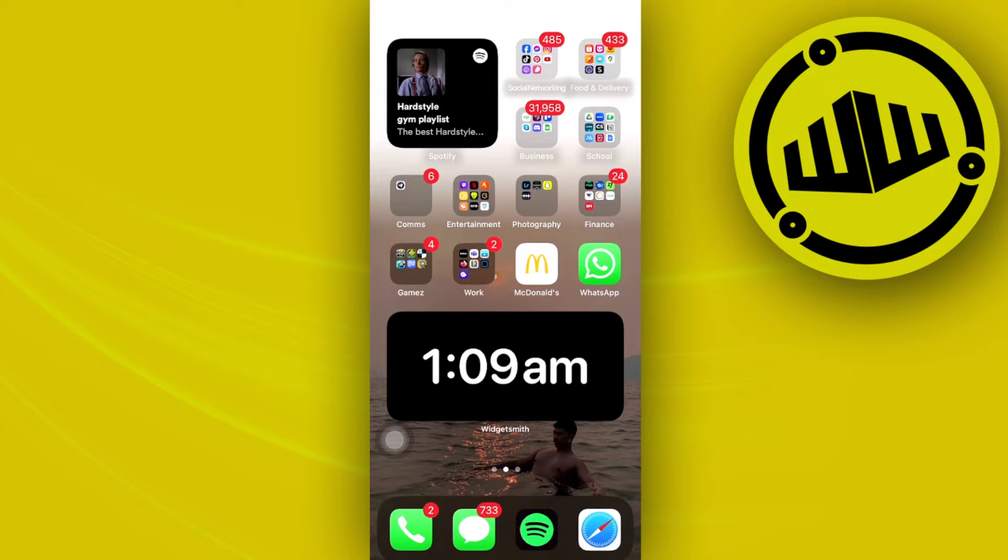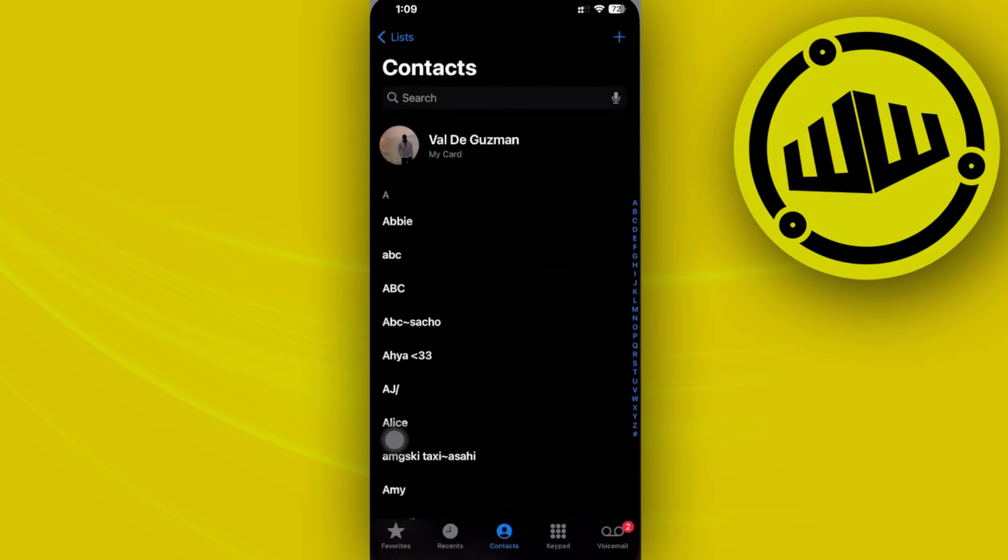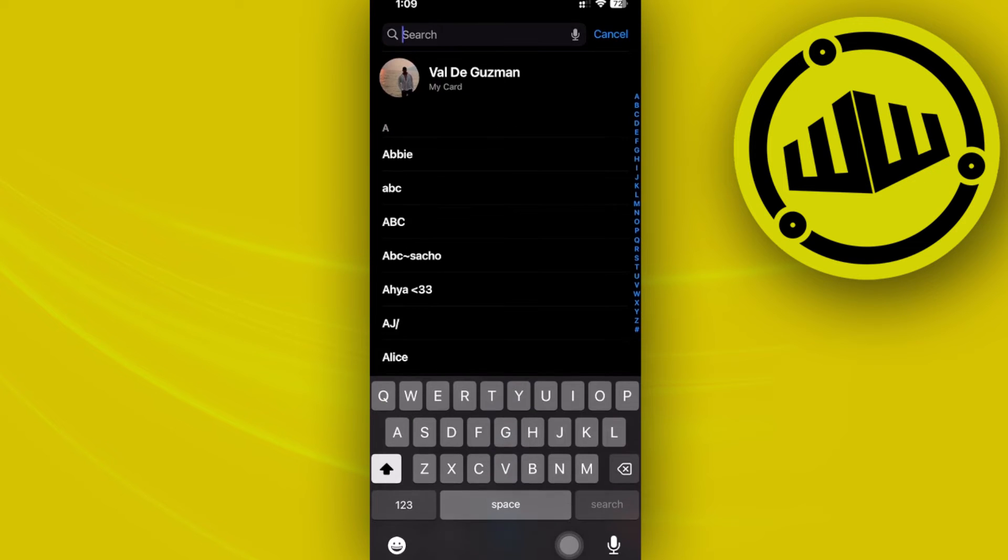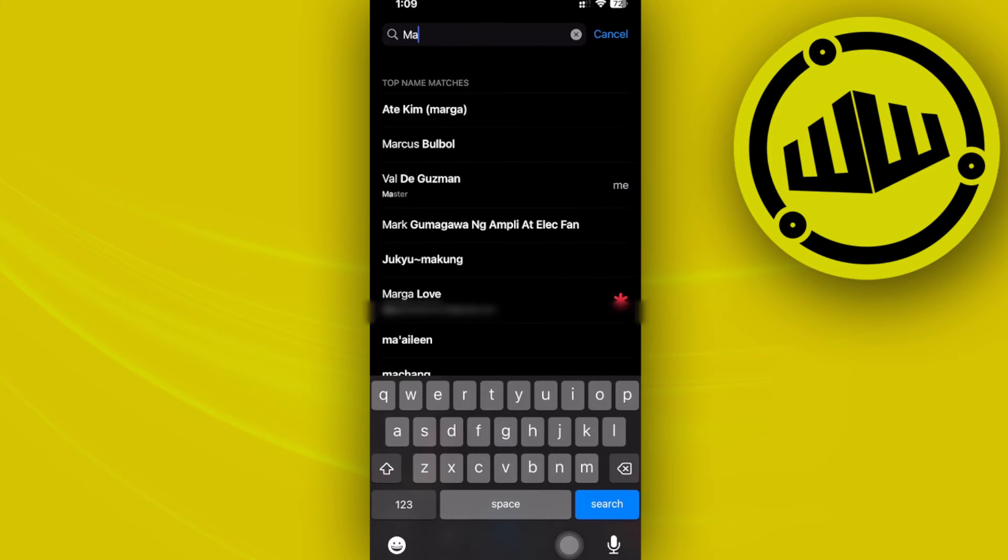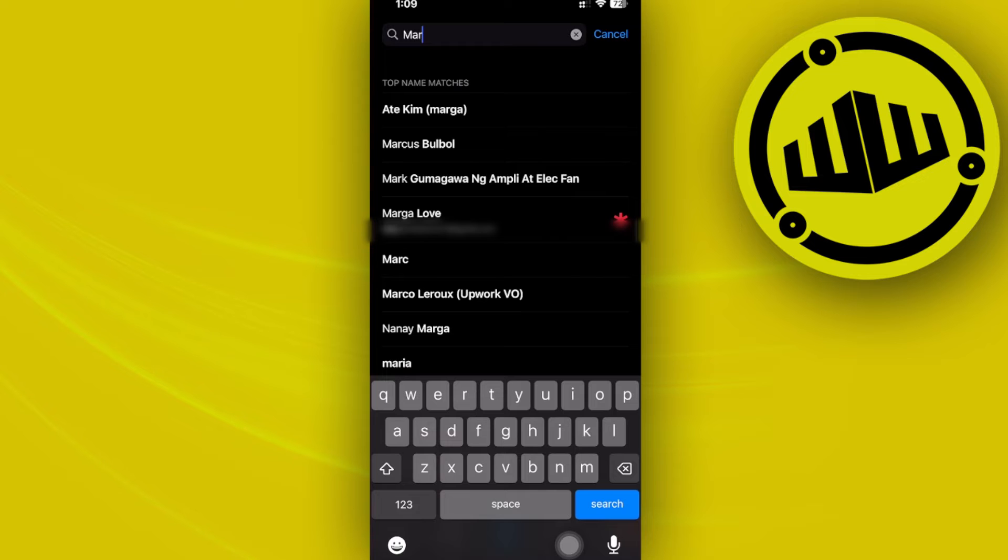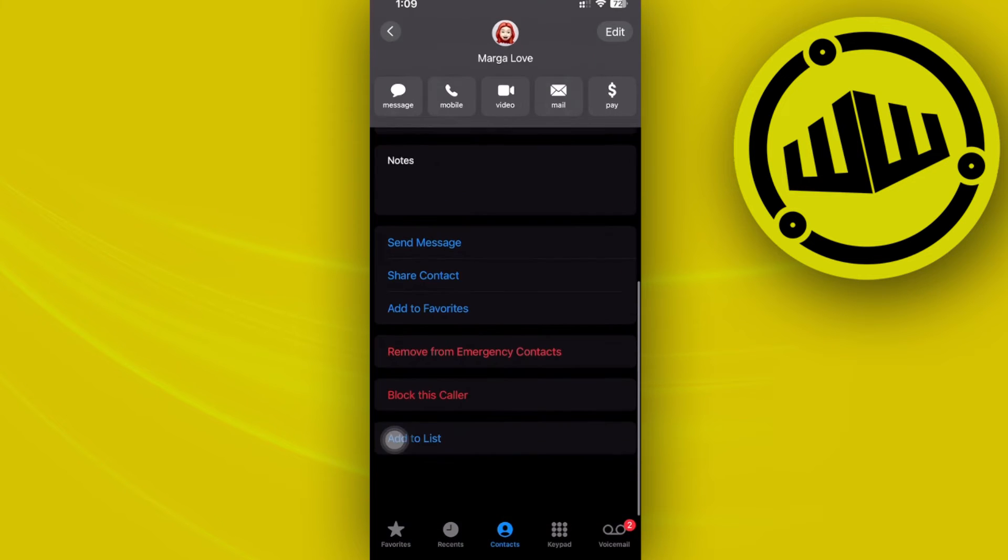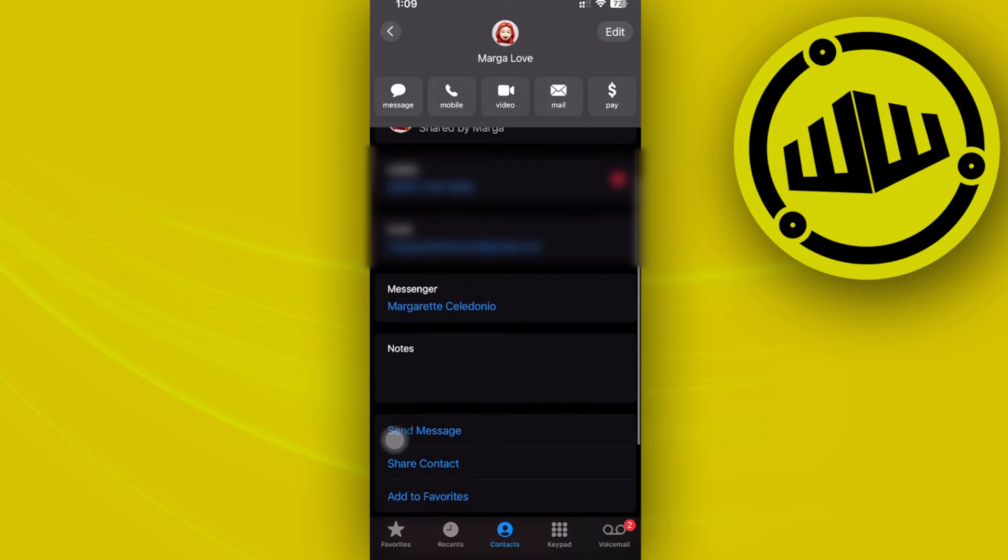So what we need to do is launch the iPhone contacts application and then proceed to the specific contact that you have merged. In this case, I have this contact currently merged with two links.